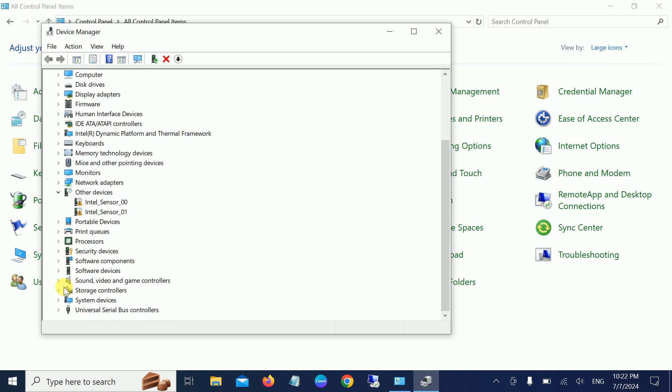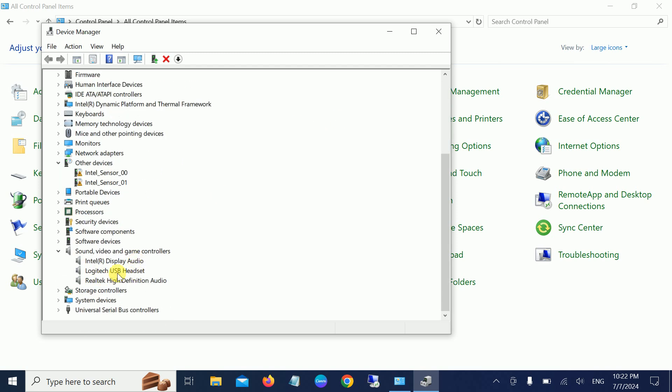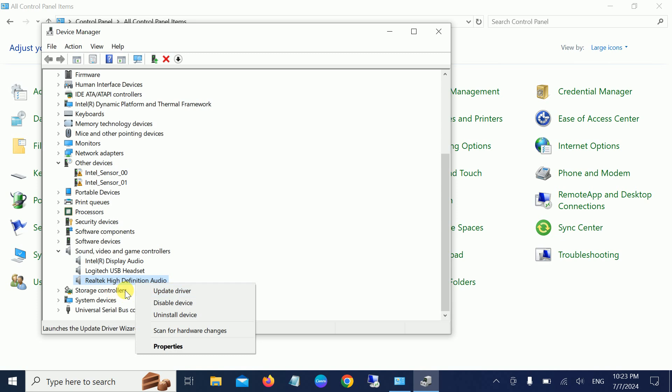Also, you can look for the Sound, Video and Game Controllers section. Right-click on the Realtek High Definition Audio or the manufacturer driver of your sound and simply update them.